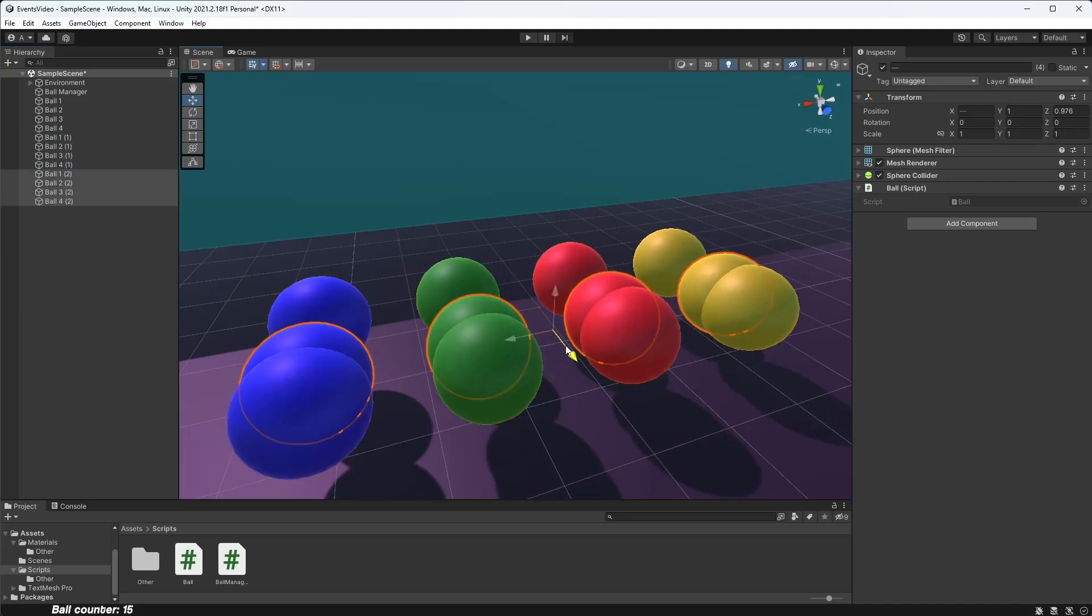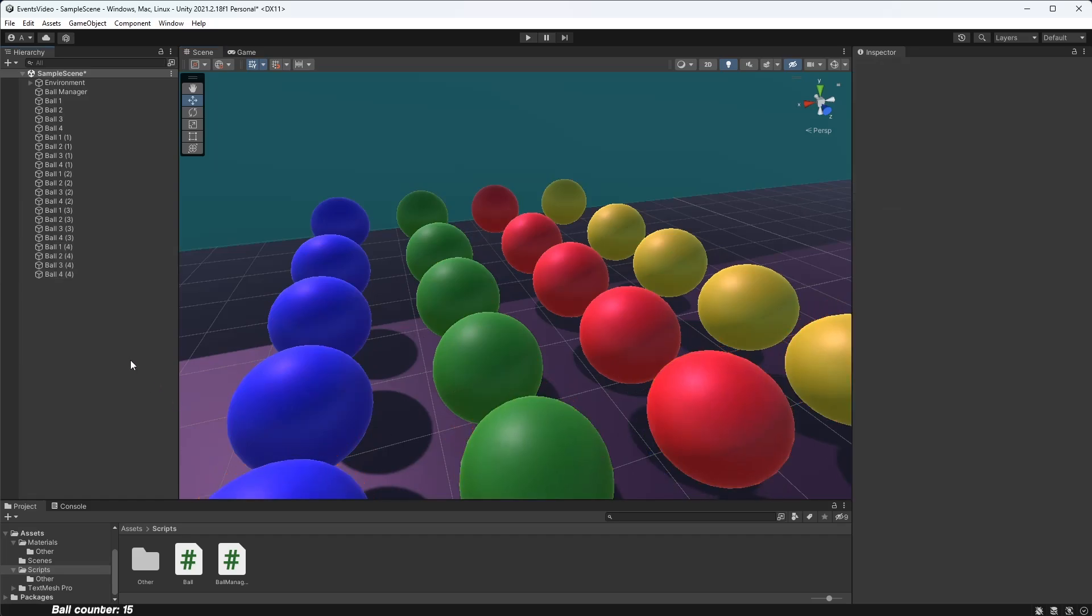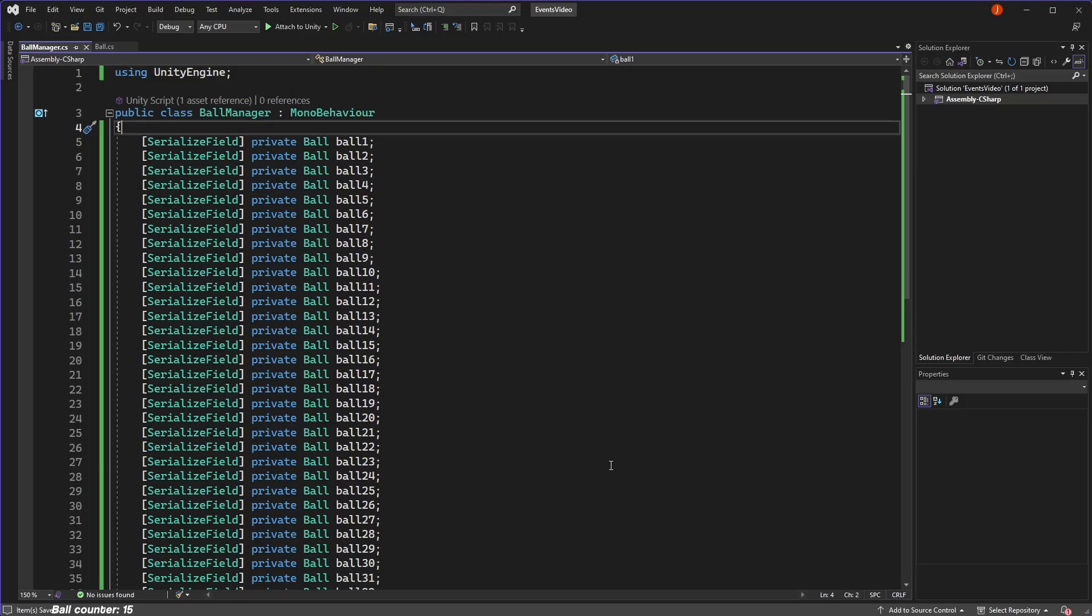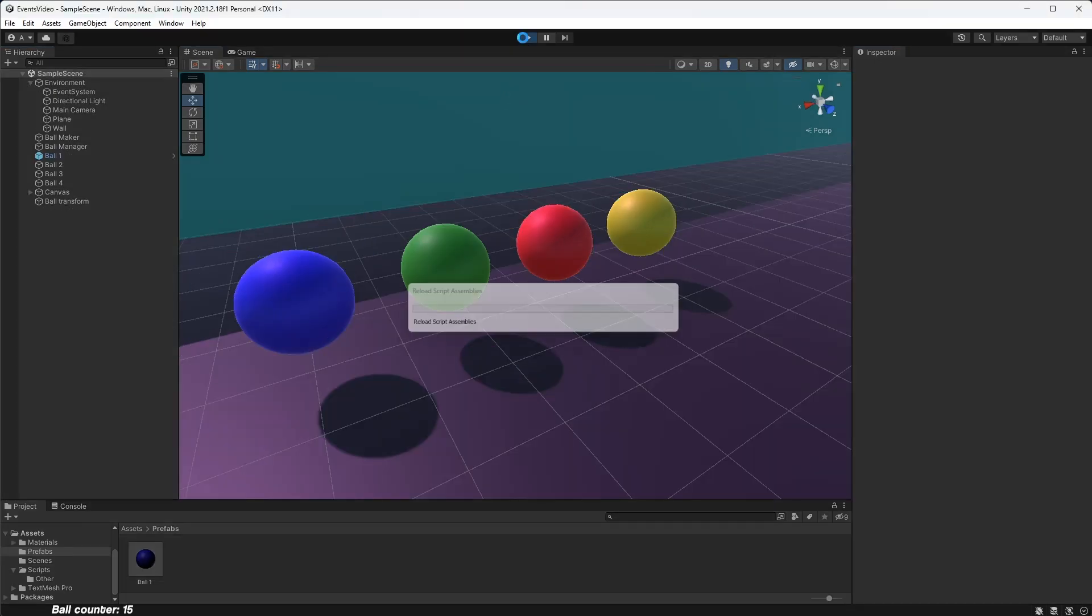But this approach does limit us in a number of ways. First, if you have a lot of game objects, then assigning all of these in the editor can be extremely tedious and also gets pretty messy in the script. But the biggest problem with assigning objects in the editor is that this has to be done before the game runs.